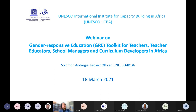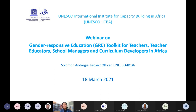I trust you will find the webinar interesting and hope that you will share your invaluable ideas and comments. Thank you very much again for your participation, and happy International Women's Day and 25th anniversary of the Beijing Declaration.